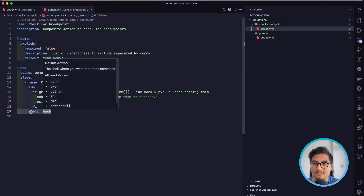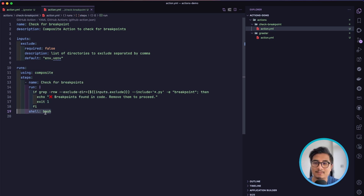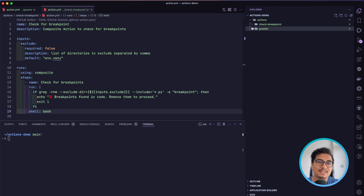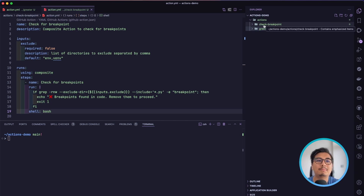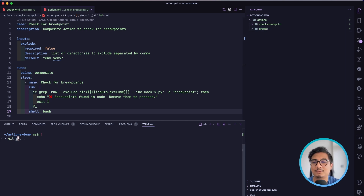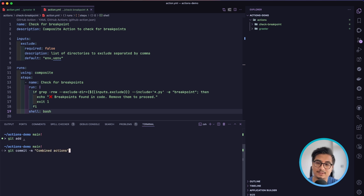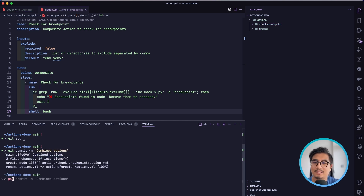The shell is bash since this is a bash script. Once this refactor is in place, we have a single repository hosting multiple composite actions. I'll git add everything, commit with 'combined actions', and push it.